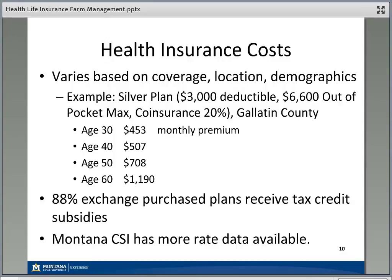About 88% of plans purchased through the healthcare.gov exchange receive a tax subsidy, so those folks are not paying the full sticker price. In Montana, the Commissioner of Securities and Insurance oversees the insurance industry and has more examples of rate data available on their website if you'd like more information.